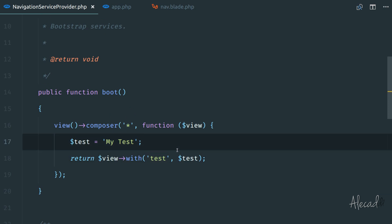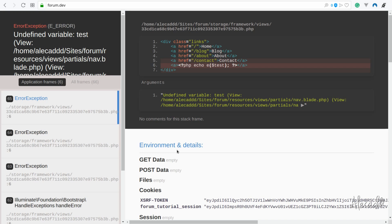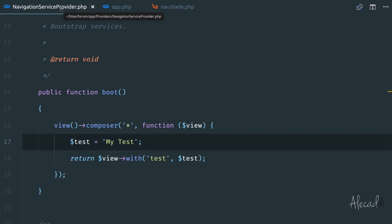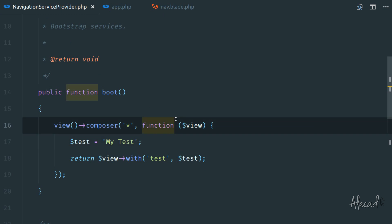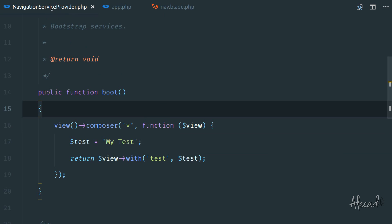So now if I save, of course, it won't work. So I refresh my front page, still the same issue, because yes, I generated the navigation service provider, but I didn't register this service provider. So automatically Laravel doesn't know that we have this new service provider.